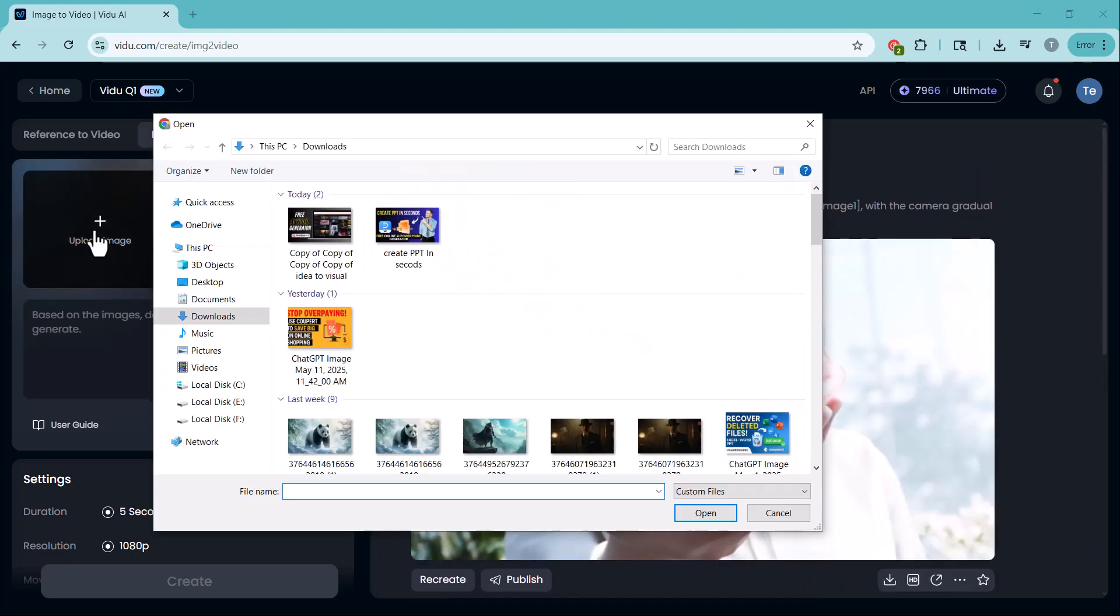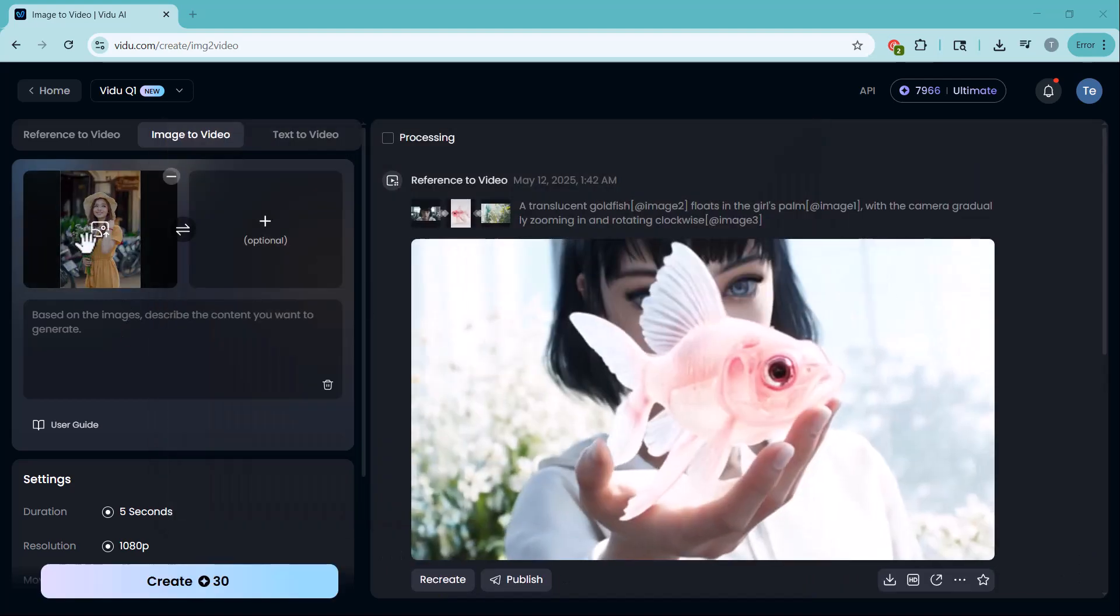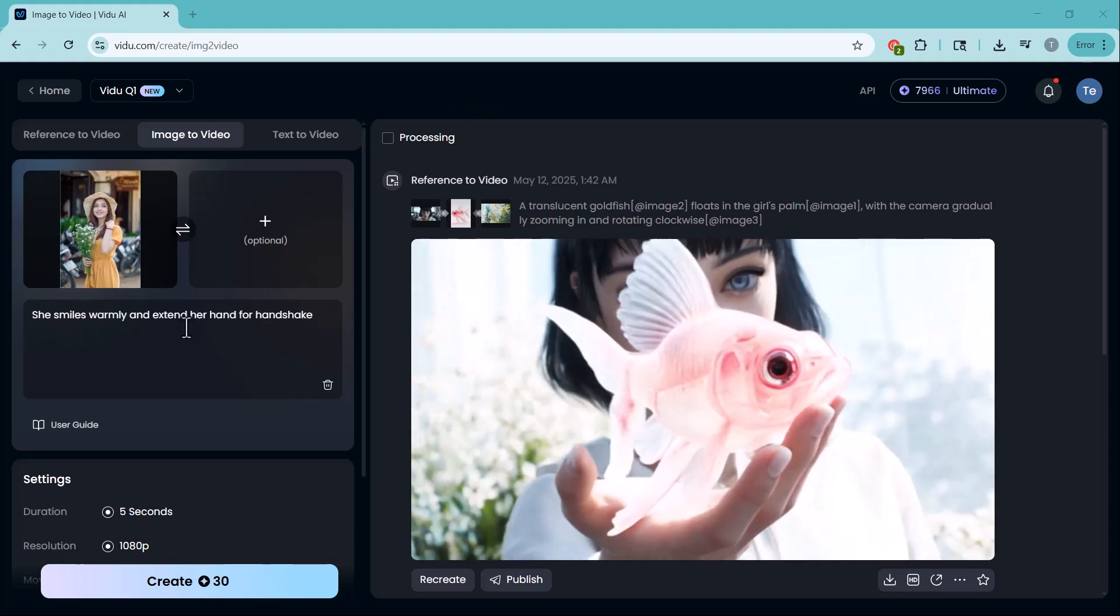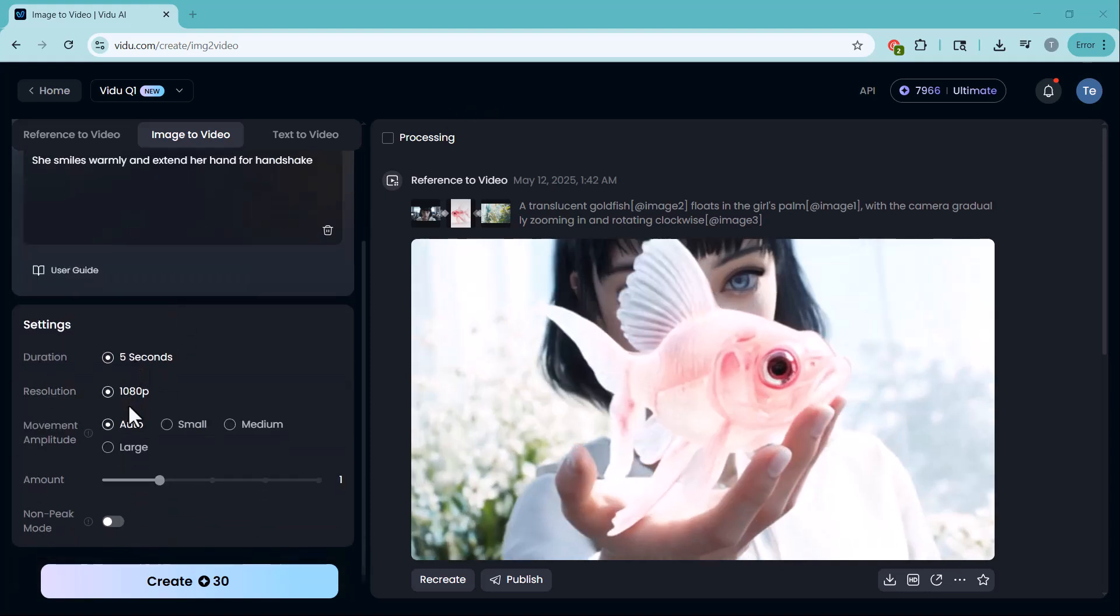Here, upload your image. Write a matching prompt. Then, choose your duration, resolution, movement and number of videos. And finally, click Create.